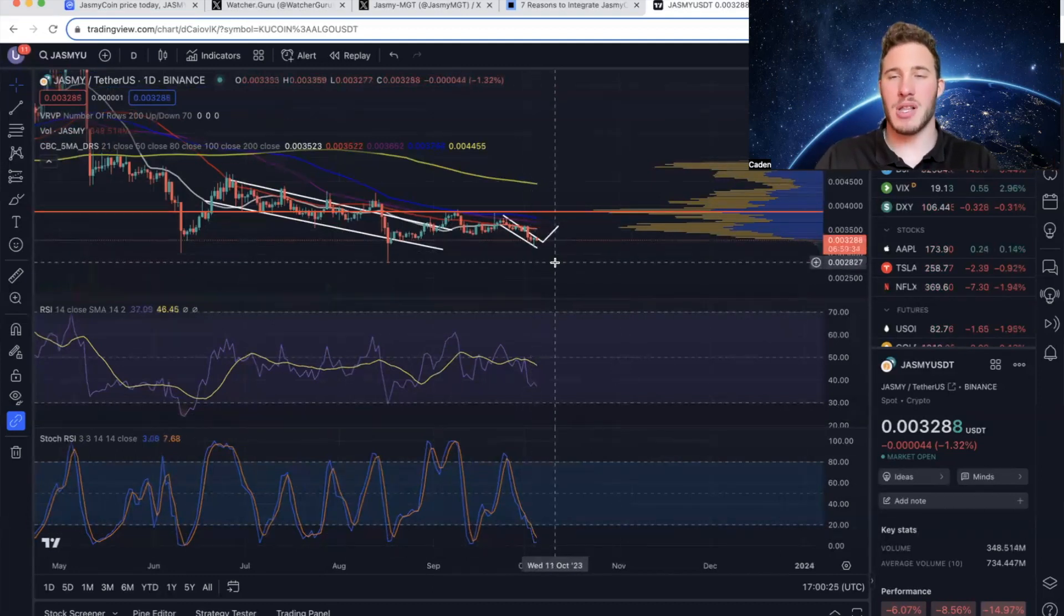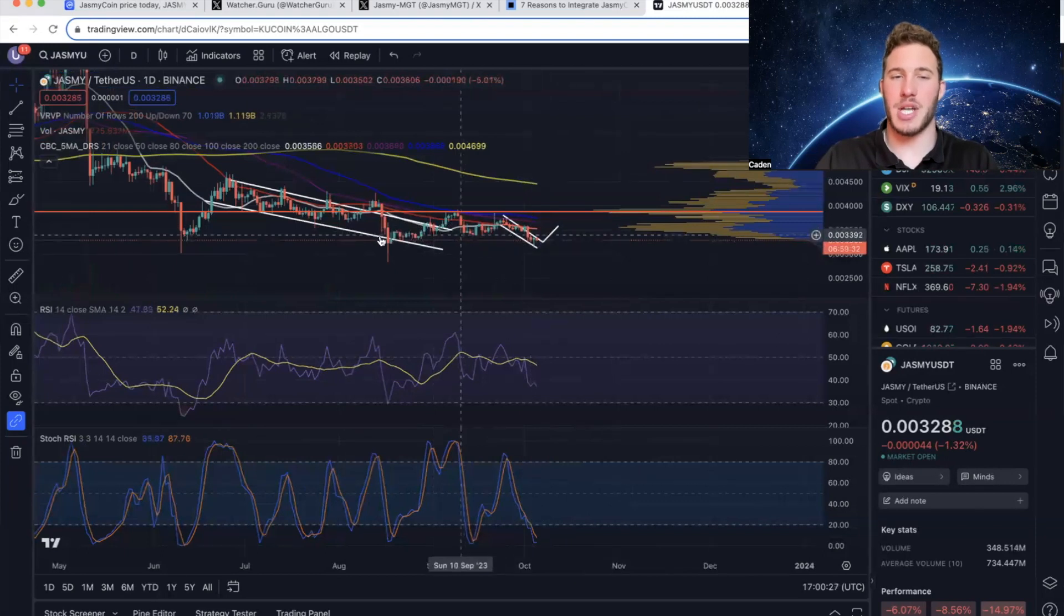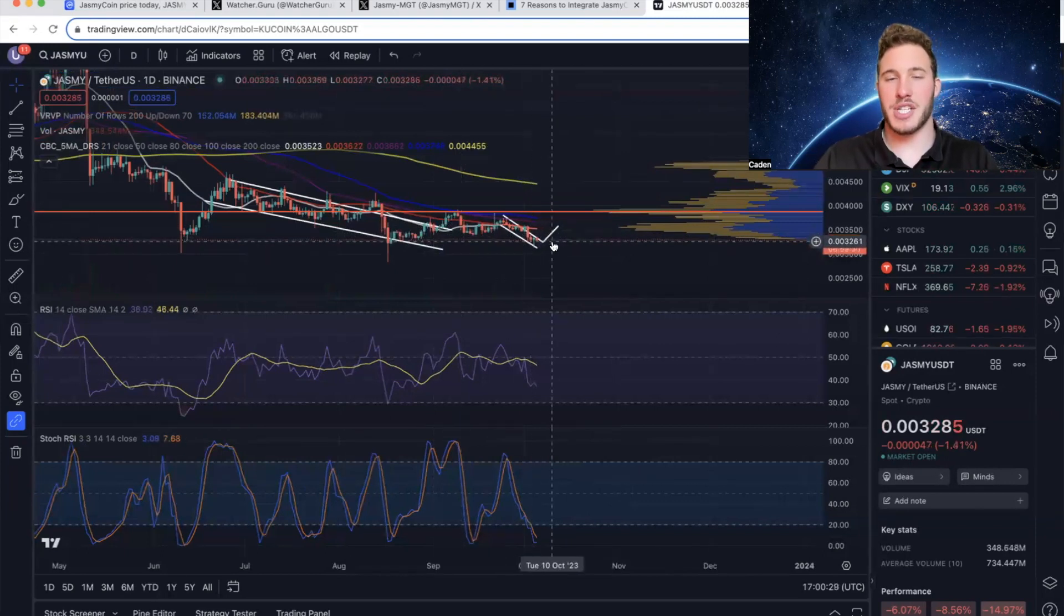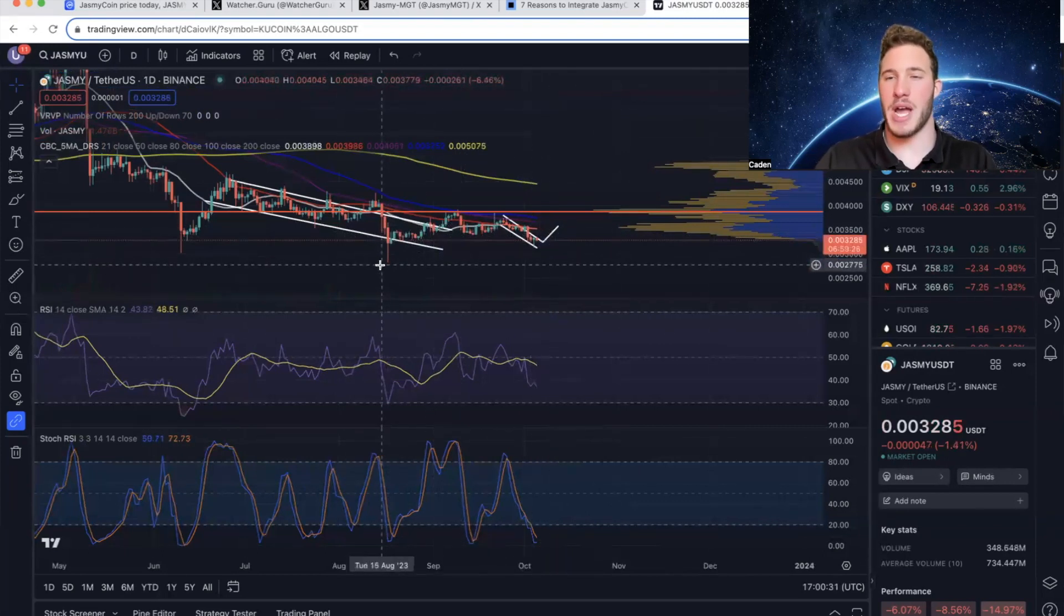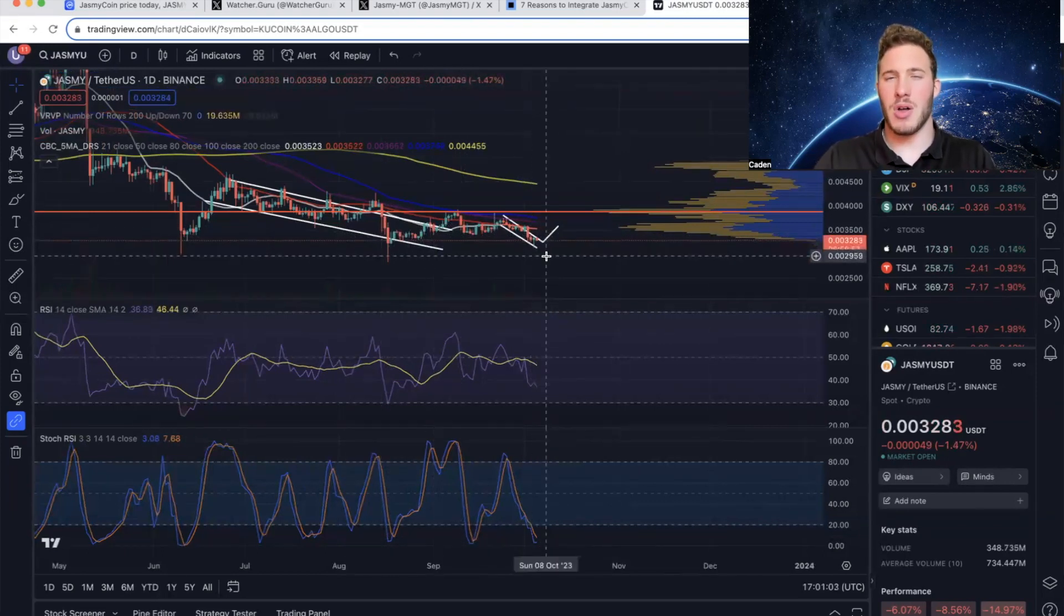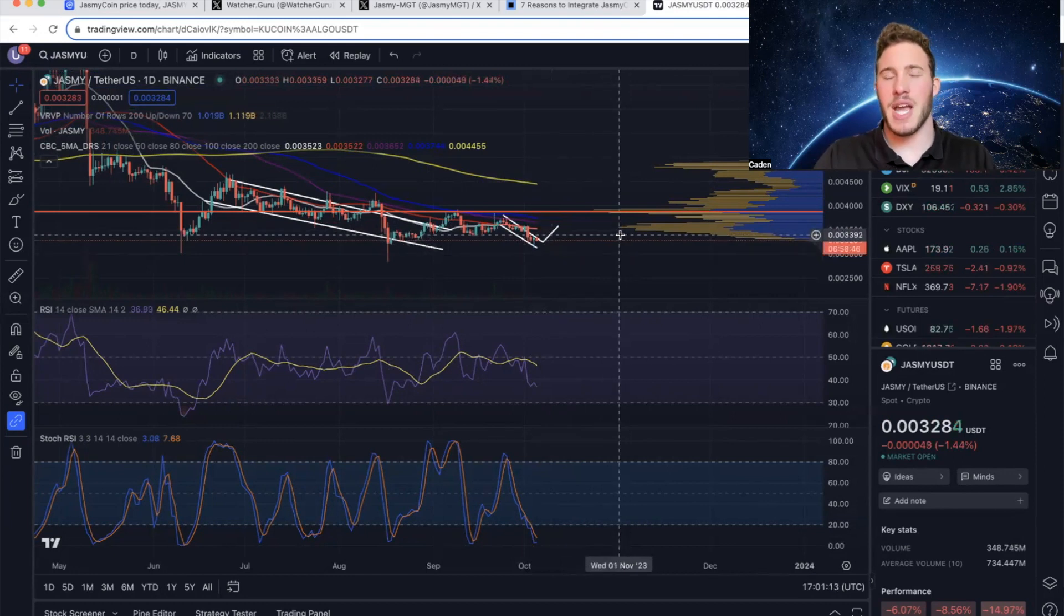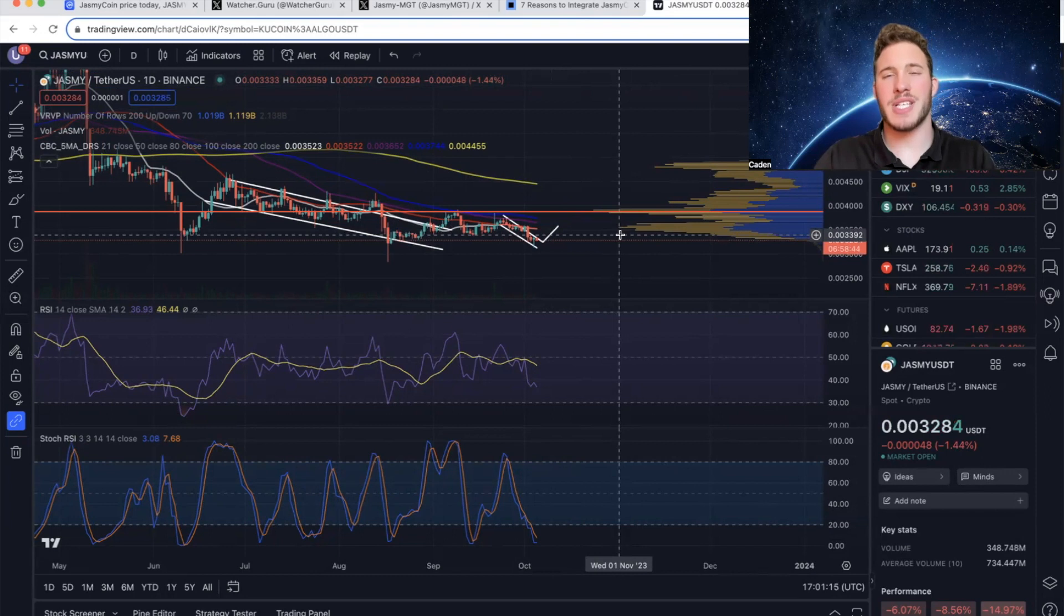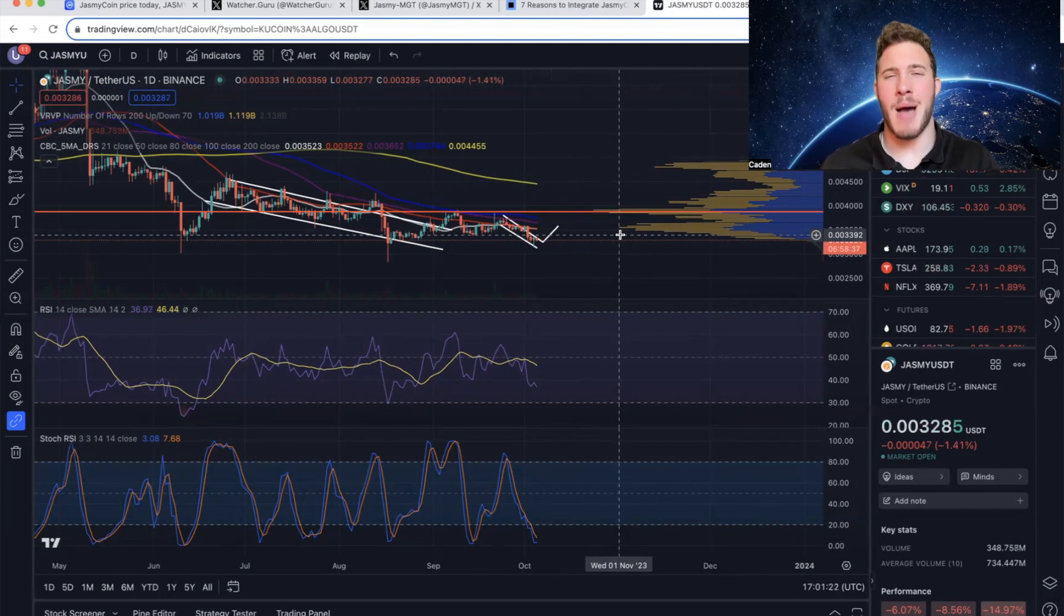And then last but not least, you could also argue that Jasmy is in a double bottom. It just depends whether or not you want to count the previous wick. But overall, other than the VRVP, Jasmy does not look too bad on the daily timeframe. And you do have to keep in mind, Jasmy is only up 20% from its all-time low. So the reality of Jasmy is it has gotten absolutely decimated.